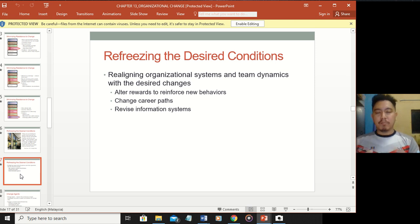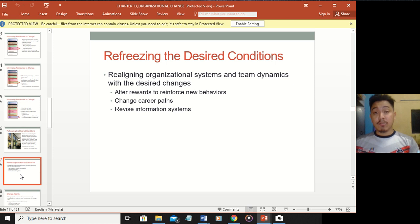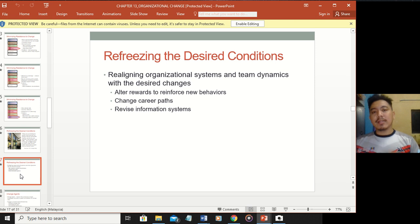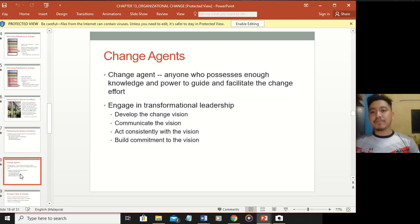Change career paths - if a former job position has been changed, create a new career path that's more attractive. Before the change they may have had limited options, but now they have more. Revise the information system - look at how information is disseminated in the organization, from one side to another. When people receive information, they can ask questions and confirm their inquiries, which helps freeze the desired situation so people don't revert to the past.